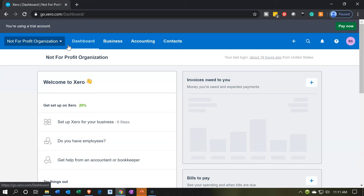We do have a course on bank feeds if you would like to check that out, but what you really want to do is get an understanding of how the not-for-profit works, so that if you decide to have bank feeds you can take the information flowing in from the bank and allocate it properly to wherever it needs to go. If you don't have that understanding, the bank feeds are going to end up as a mess — you'll get a lot of transactions from the bank but won't know how to categorize them properly. That's what we're focusing on here.